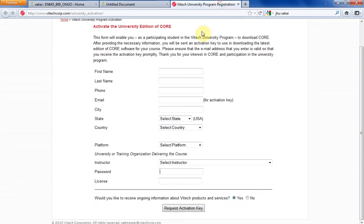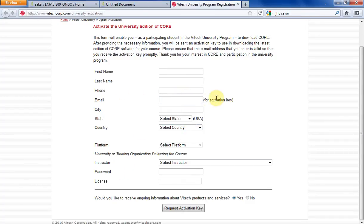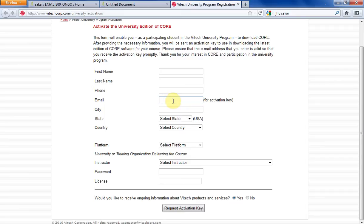So once you do that, make sure the email you put in here is valid. Not just some BS one that you have all your junk mail sent to, but an actual valid email address. Because you're going to go there and they're going to send you the validation password or the activation key to sign into CORE.